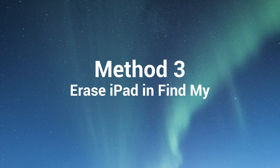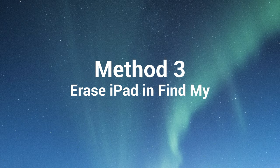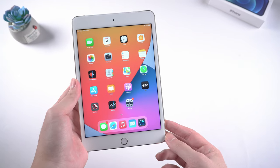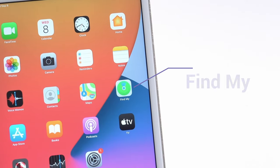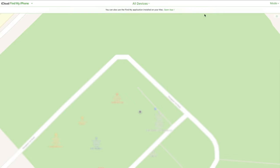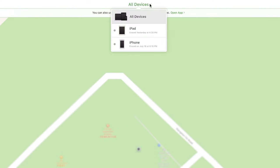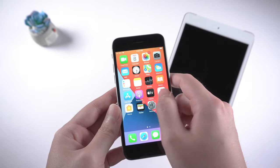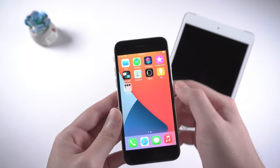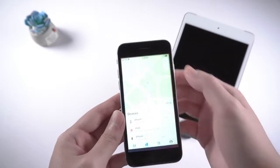Moving on to the last part. If you have turned on Find My on your device, you can erase the passcode using Find My app. Or the web version in iCloud.com. Let's take the app version for example.